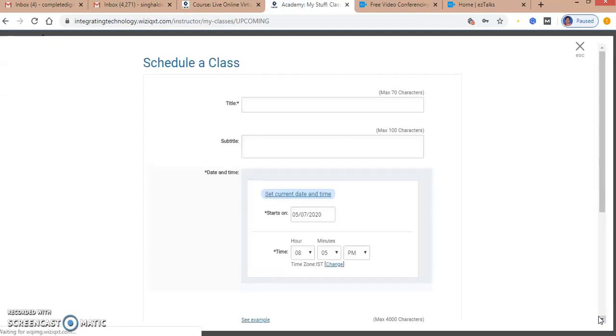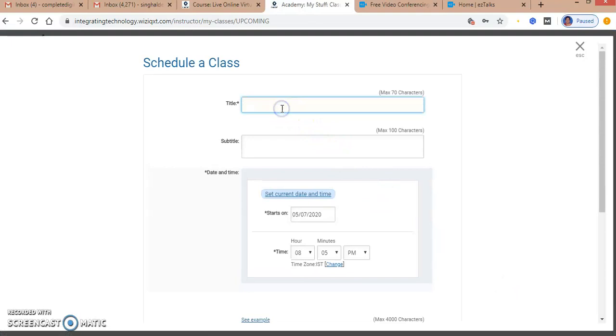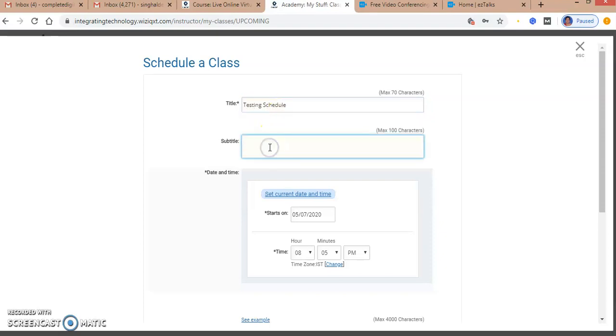It's opening up, and here's how to schedule a class. I am scheduling my class as a test schedule. I'm writing down the title of my class and the subtitle if required.